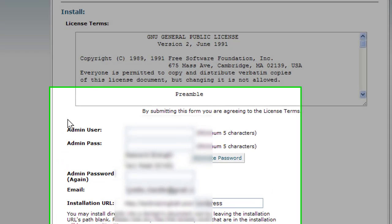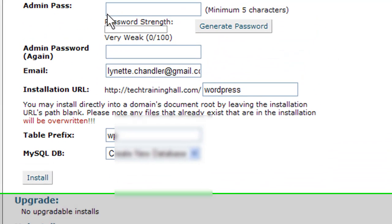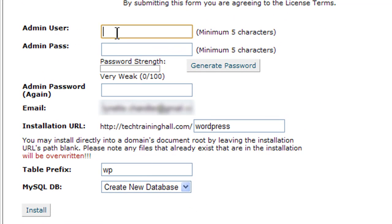I definitely recommend you do not go for 'admin'. We want to try to make our installation as secure as possible, so we want to change this to something that's definitely not 'admin'. Then you give it a password. For demo purposes, and because this blog will be deleted instantly after I finish this video, I'm just going to put something really simple.